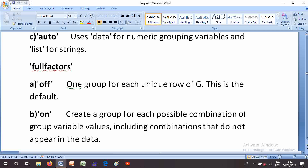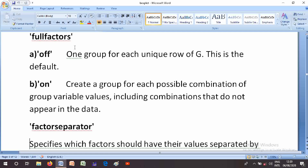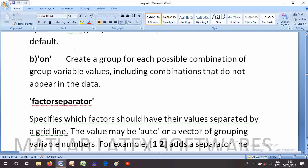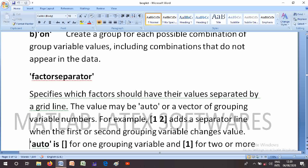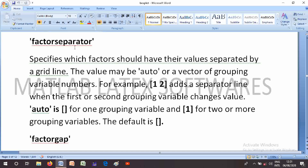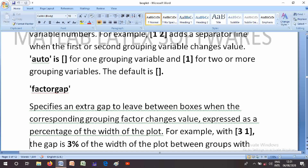The 'on' option creates a group for each possible combination of grouping variable values, including combinations that do not appear in the data. The FactorSeparator parameter specifies when factors should have their values separated by a grid line. The value may be 'auto' or a vector of grouping variable numbers — for example, [1 2] adds a separator line when the first or second grouping variable changes value. 'auto' is [1] for one grouping variable and [1] for two or more.